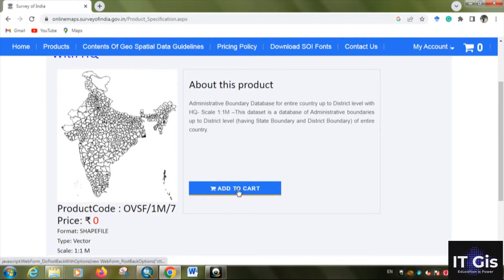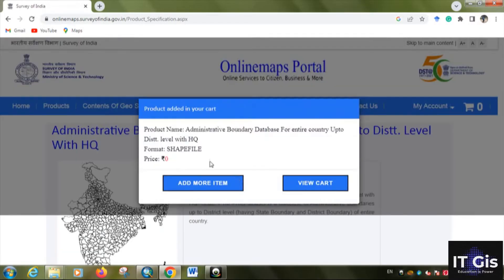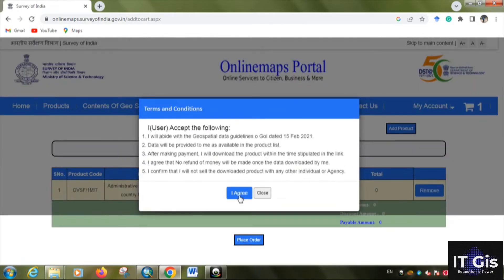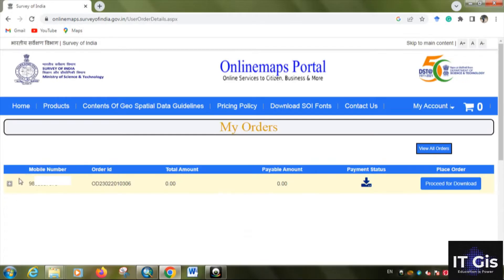Click on Add to Cart. If you want more items, click on Add More Items, or go to View Cart. You will see the product code, product name, format as shapefile, and price as zero. Then click on Place Order. Go through the terms and click I Agree. You will see your mobile number, order ID, and total amount is zero.